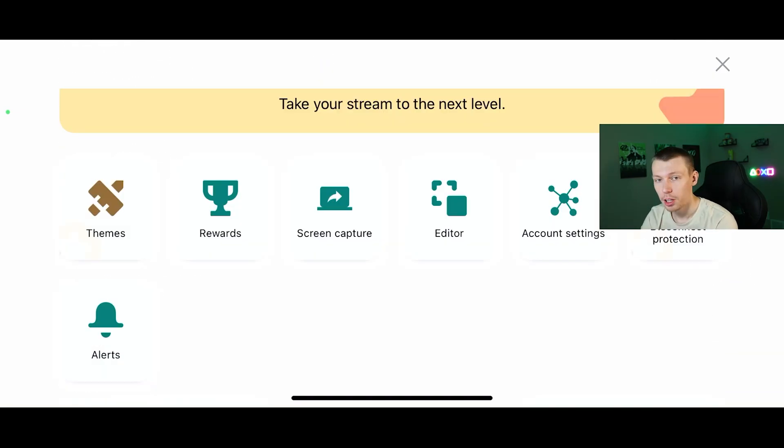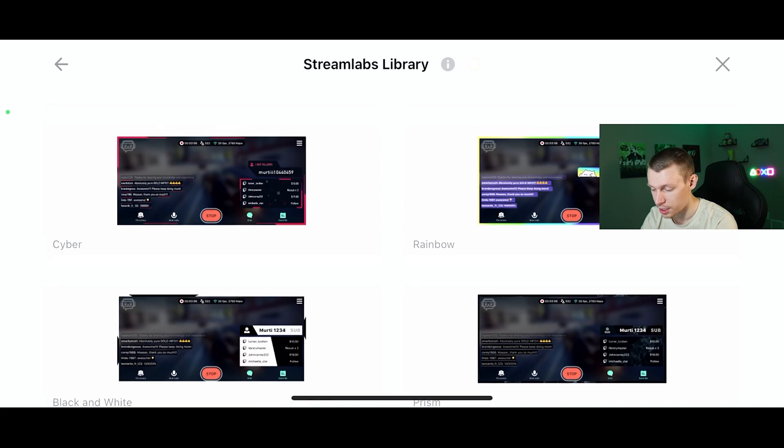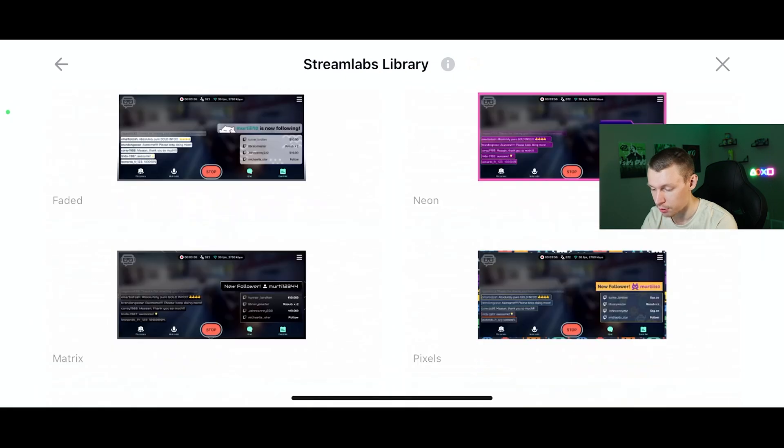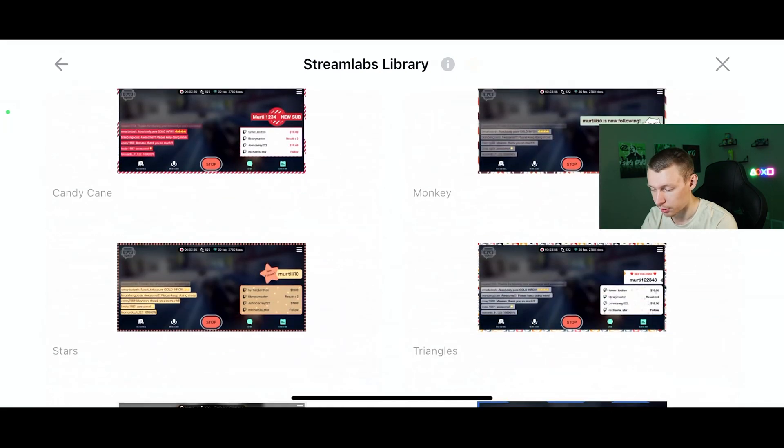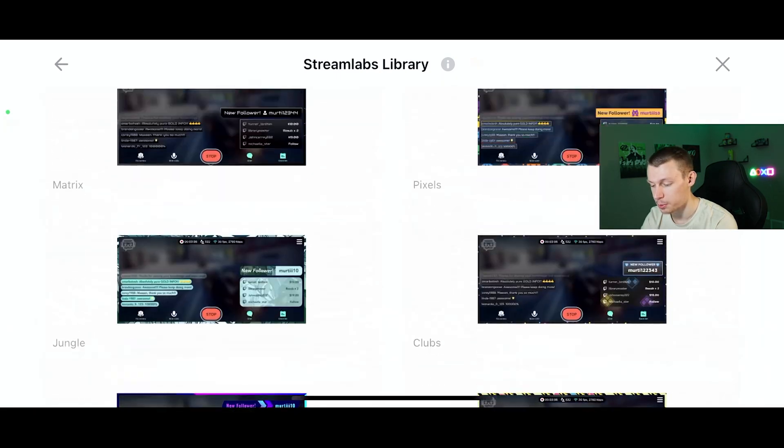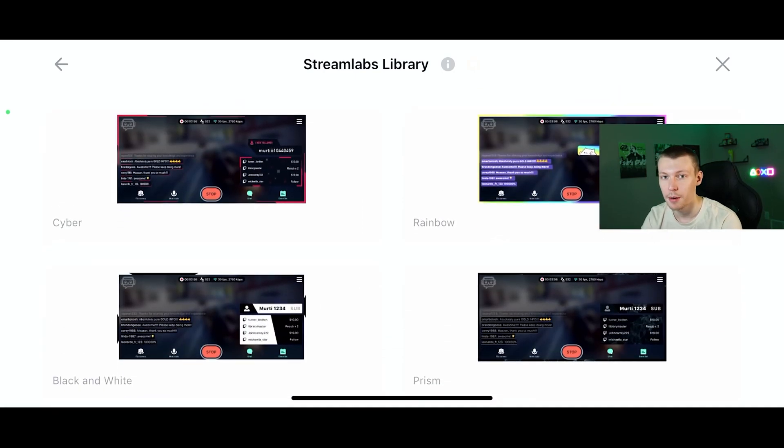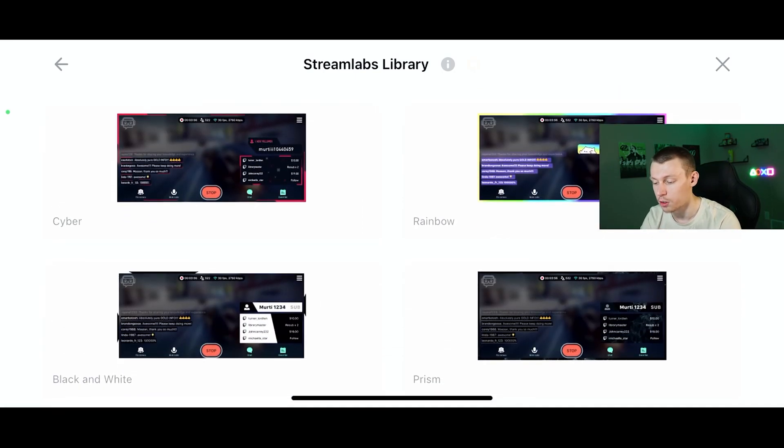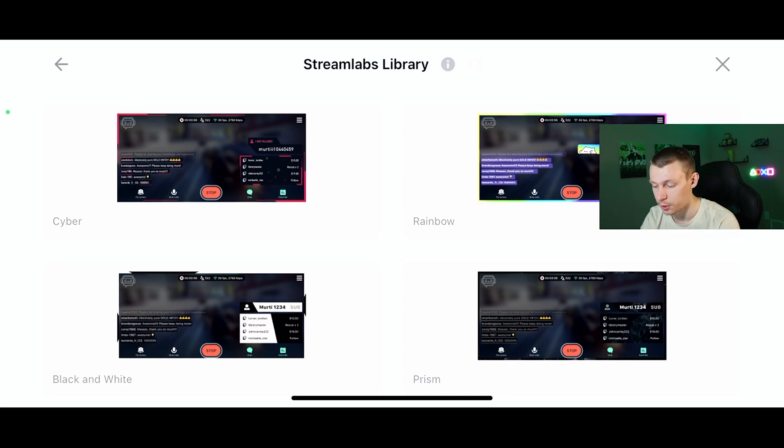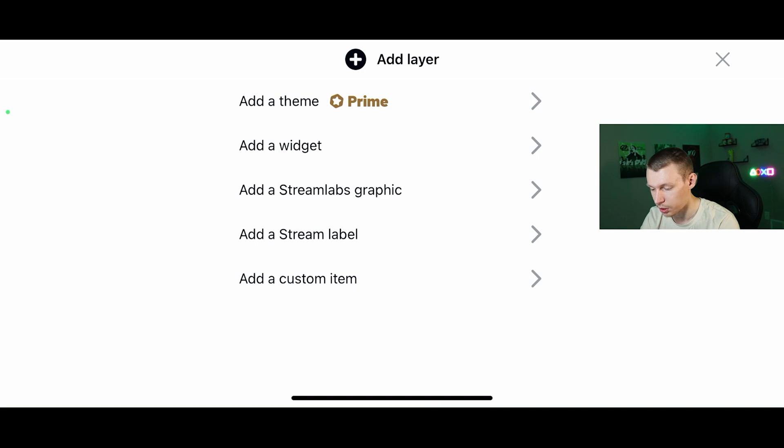A couple other things I wanted to cover very quickly is themes. If you do have the Prime, we do have all the themes here, which I covered earlier. They are only for if you have Streamlabs Prime, which if you do have the Streamlabs Prime for your desktop version, it will also translate over to your Streamlabs mobile version. That is nice.